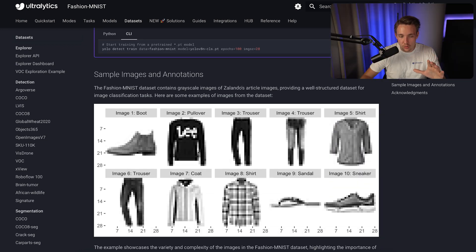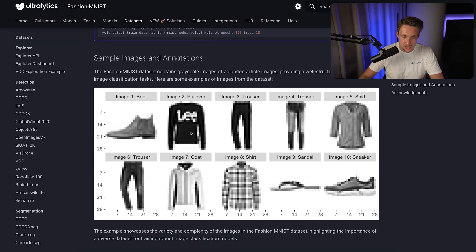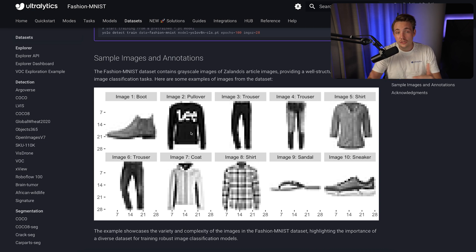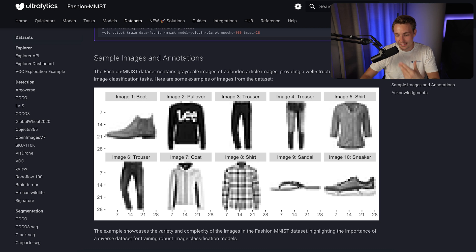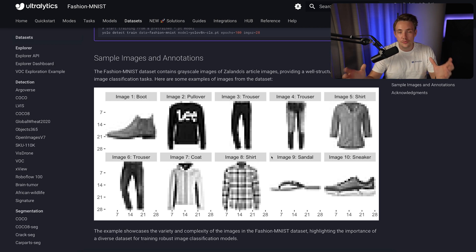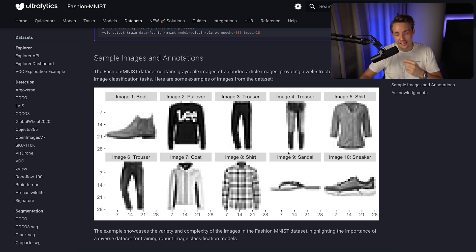Here you can read about the applications, but let's scroll down and see some image examples and annotations. These are very low resolution images — 28 by 28 pixels. We're still able with the classification models to classify between all of these different classes, even with very few pixels, such as a sandal, shirt, and coat. Let's now jump straight into a Google Colab notebook from scratch and see how we can set up the whole training pipeline and run inference with the YOLO V8 classification model.